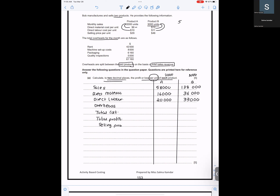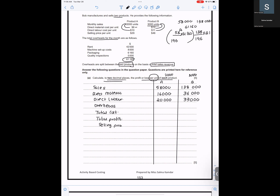Overheads are split on the basis of total sales revenue, which is 58,000 and 138,000 — a ratio of 58:138. Total is 196. So for Product A: 58/196 × 61,160 = 18,098, which is Working 1. For Product B: 138/196 × 61,160 = 43,062.